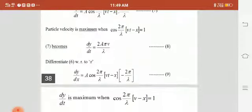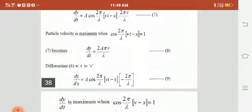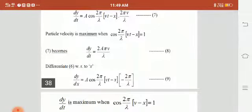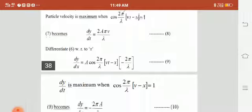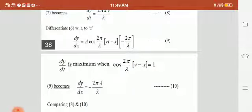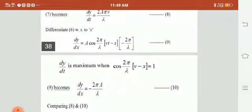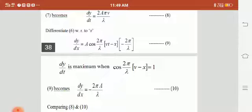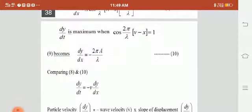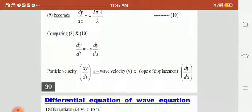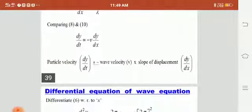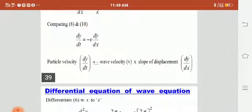Differentiating the displacement equation with respect to x, we get dy/dx = A cos(2π/λ · (vt − x)) · (−2π/λ). When dy/dt is maximum, cos(2π/λ · (vt − x)) = 1, so the equation becomes dy/dt = −v · dy/dx. This shows that the particle velocity is the product of wave velocity and the slope of the displacement curve.